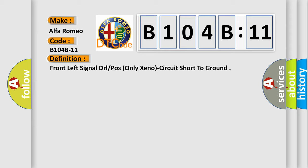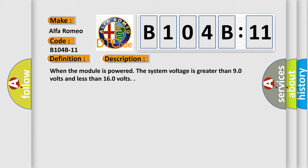And now this is a short description of this DTC code. When the module is powered, the system voltage is greater than 90 volts and less than 160 volts.